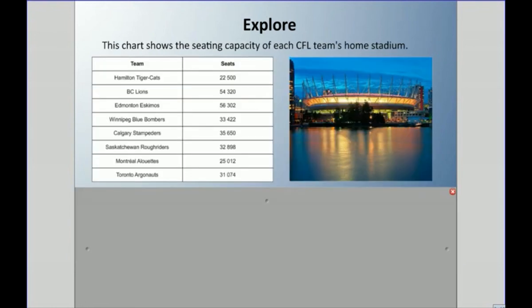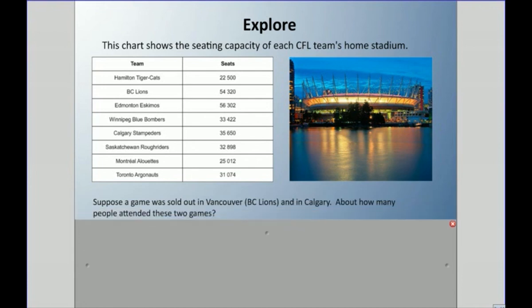Here I have a chart showing the seating capacity of each CFL team's home stadium — the CFL is the Canadian Football League. We have all the teams, though this is from a few years ago so Ottawa is missing. 'Capacity' means how many people it can hold. Suppose a game was sold out — meaning every seat was being used — in Vancouver for the BC Lions and in Calgary.